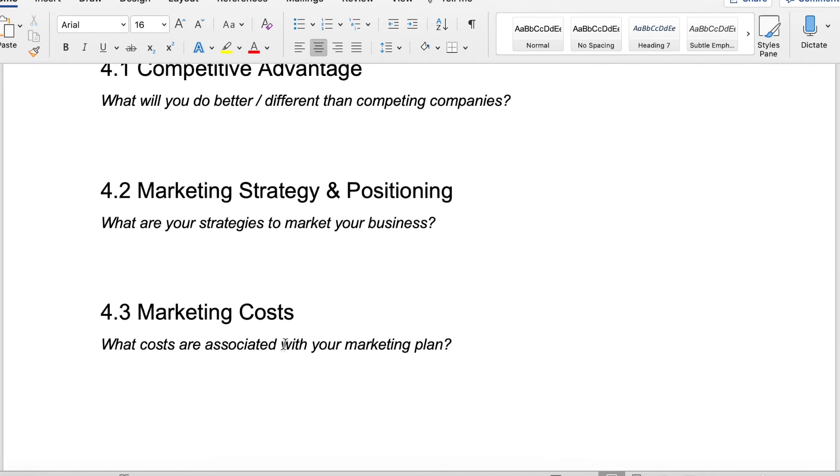Your marketing strategy and positioning. What are your strategies to market your business? It goes into a little bit of crossover with the last question about how you're going to reach your customer base, your particular customer base, but this question is more a general marketing question.